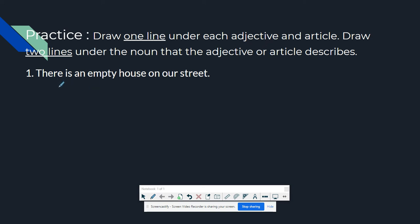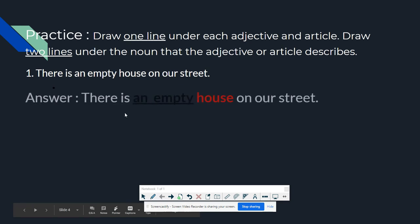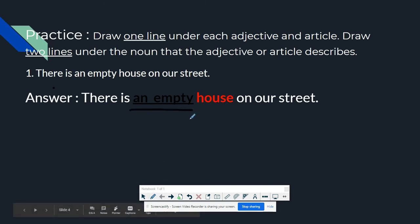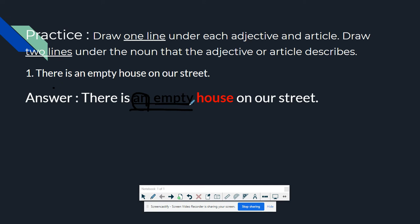First sentence: 'There are empty houses on our street.' The adjective and article here — the article is an and the adjective is empty. The noun is house, so we need to underline that with two lines.